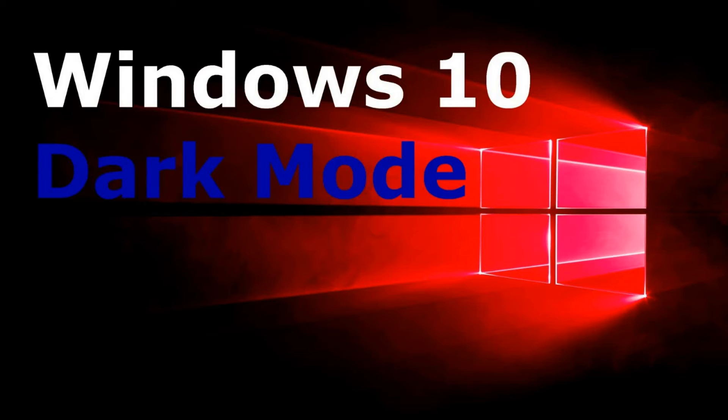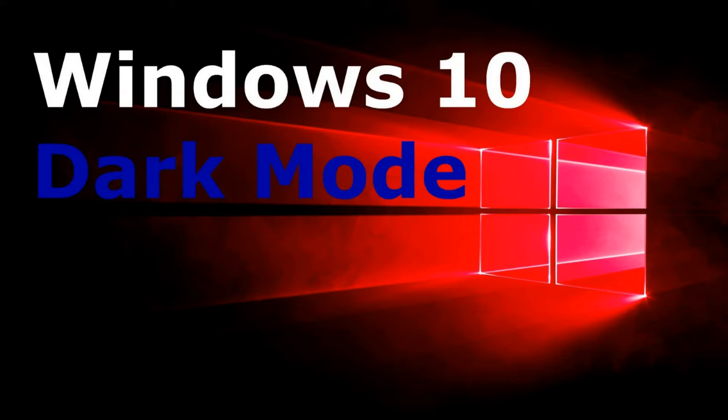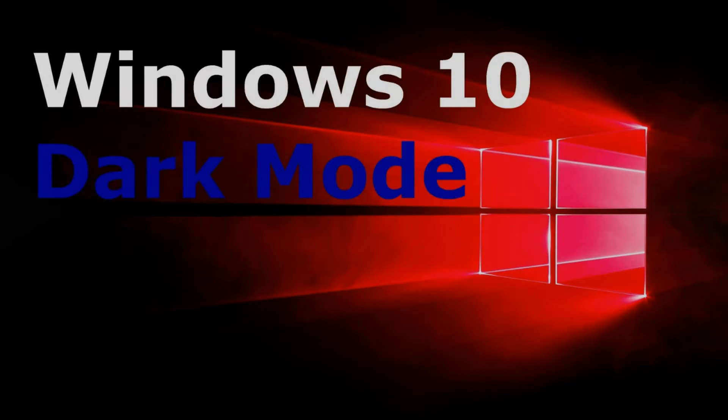Are you ready to take a trip to the dark side? In today's tutorial, I'm going to teach you how to enable the dark mode in Windows 10. Plus, I'll show you some other ways to enable a dark theme on your PC.